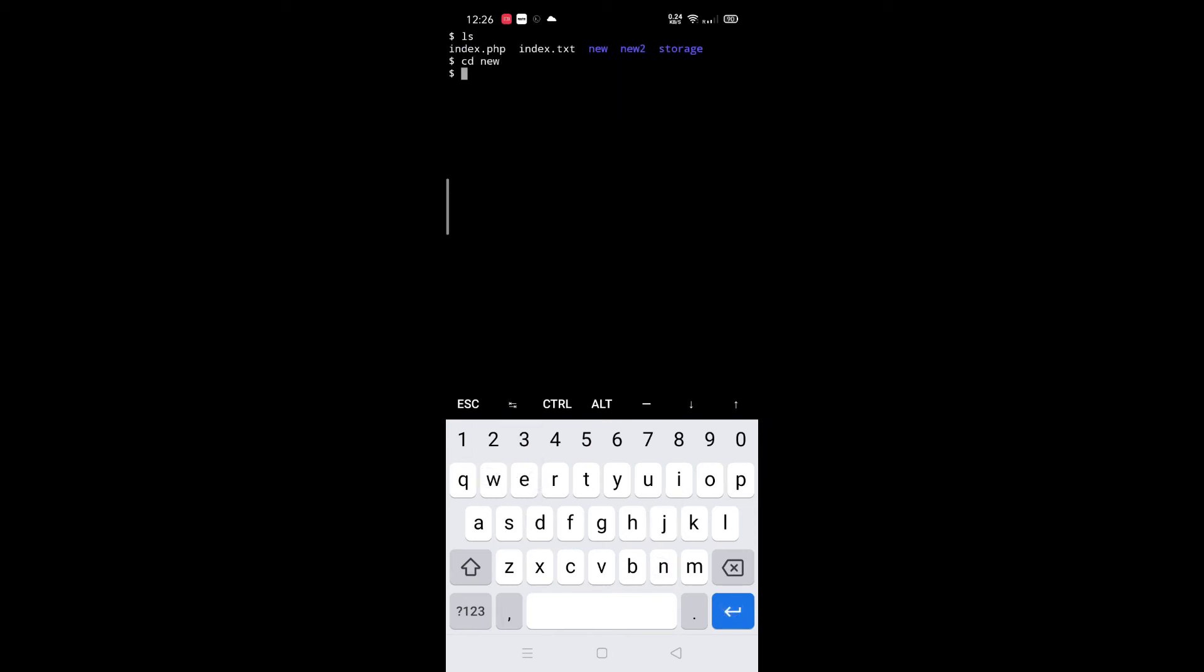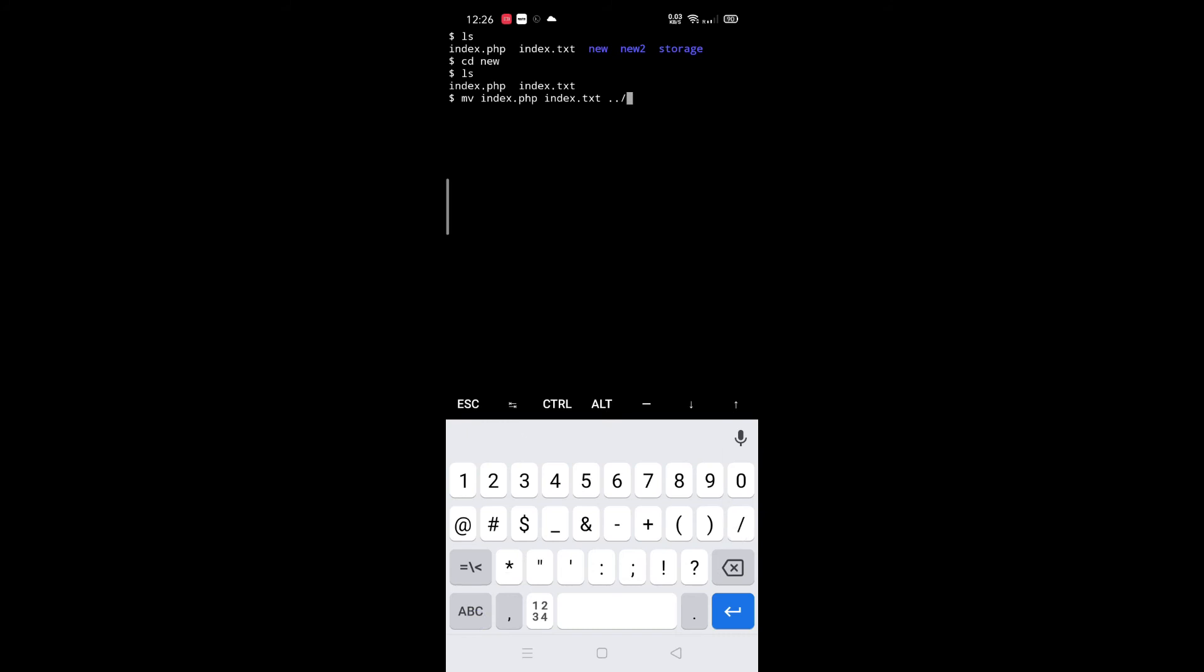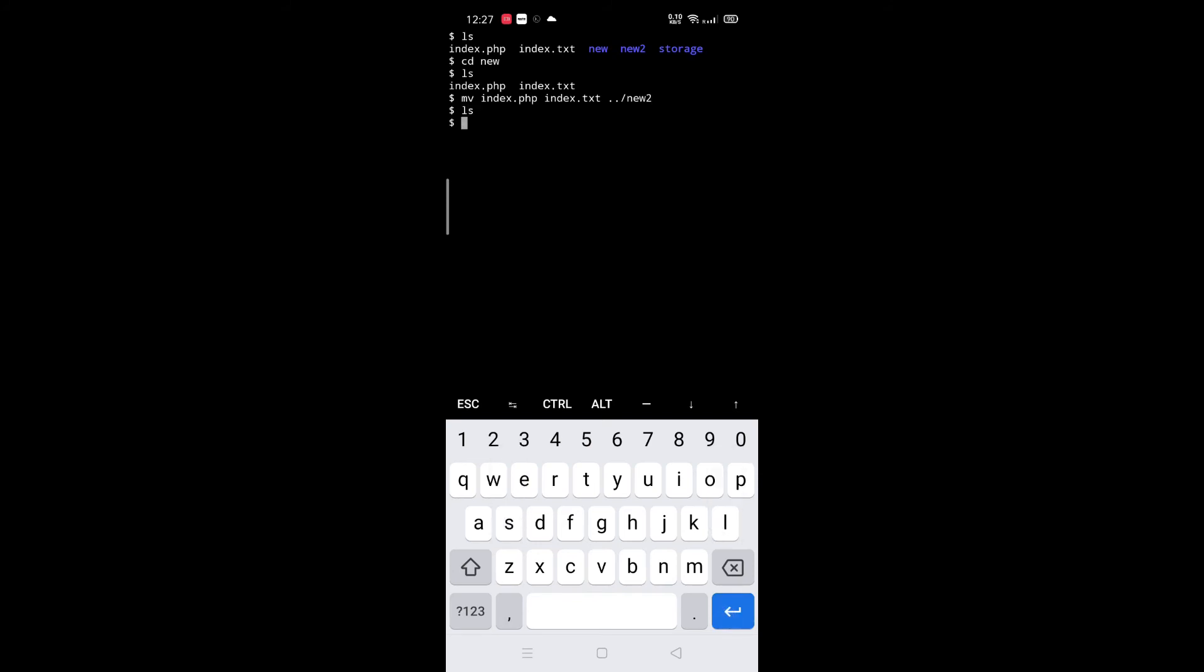Next, how to move files to other folders. For that, type mv space filename with extension and your folder name with path where you want to move the file. I am typing ../new2 because my new2 folder is in the previous directory. See, all files are moved.